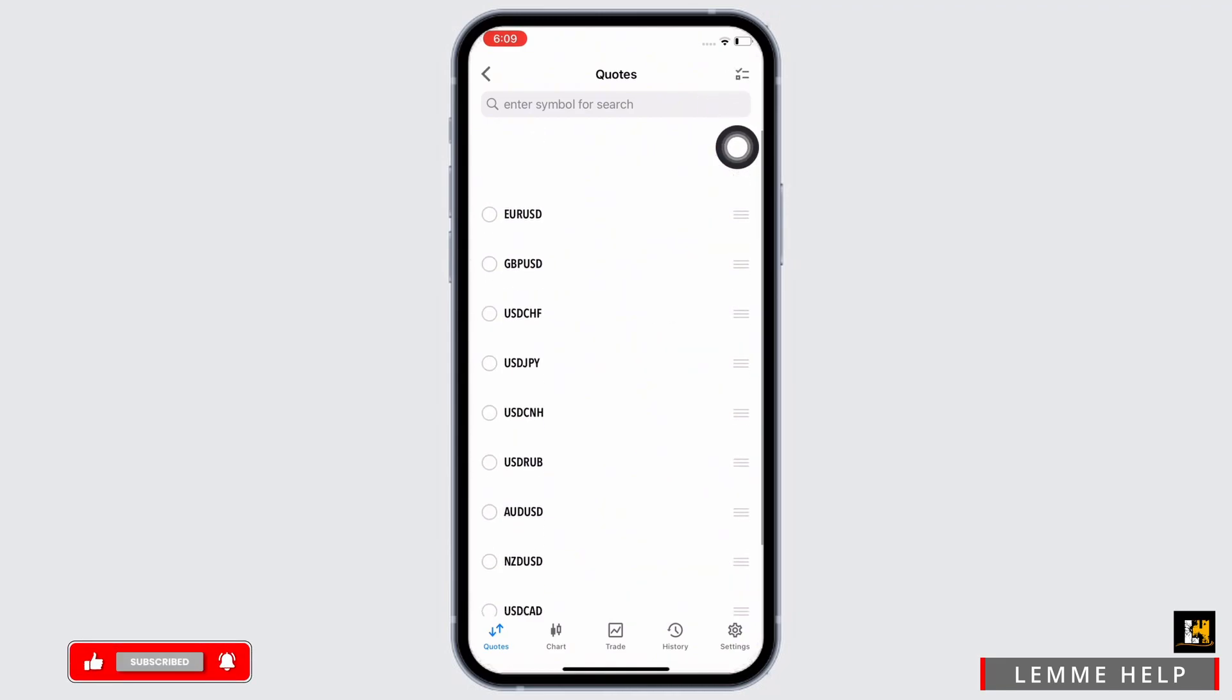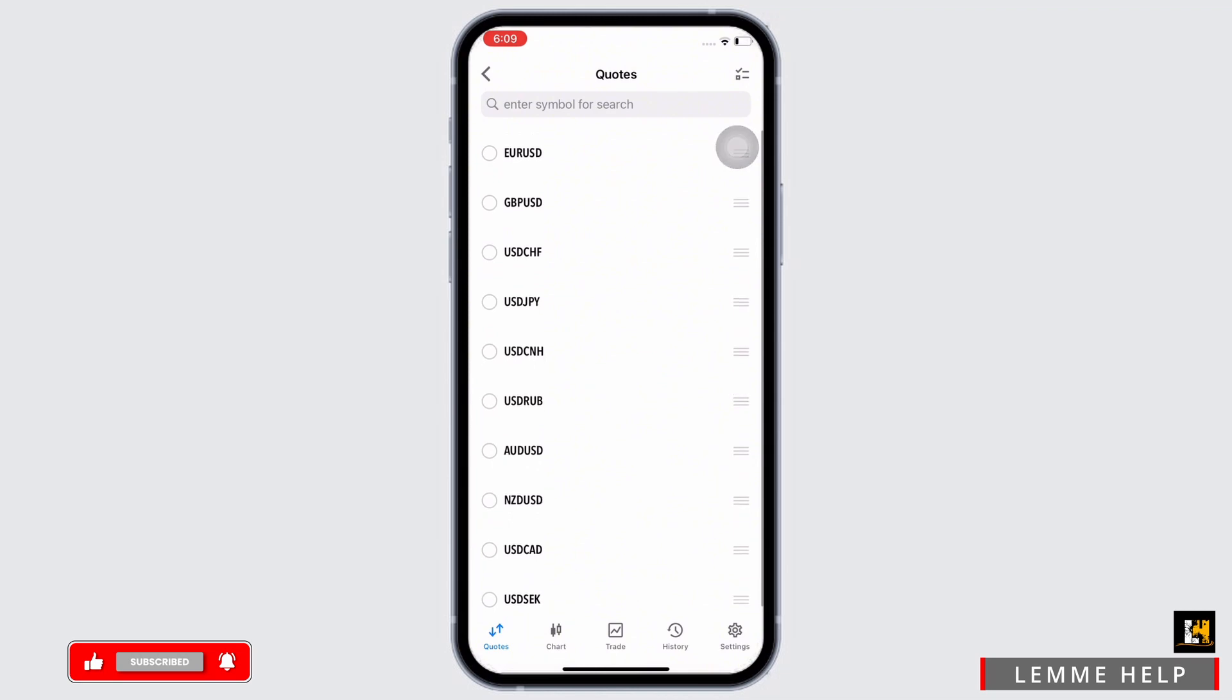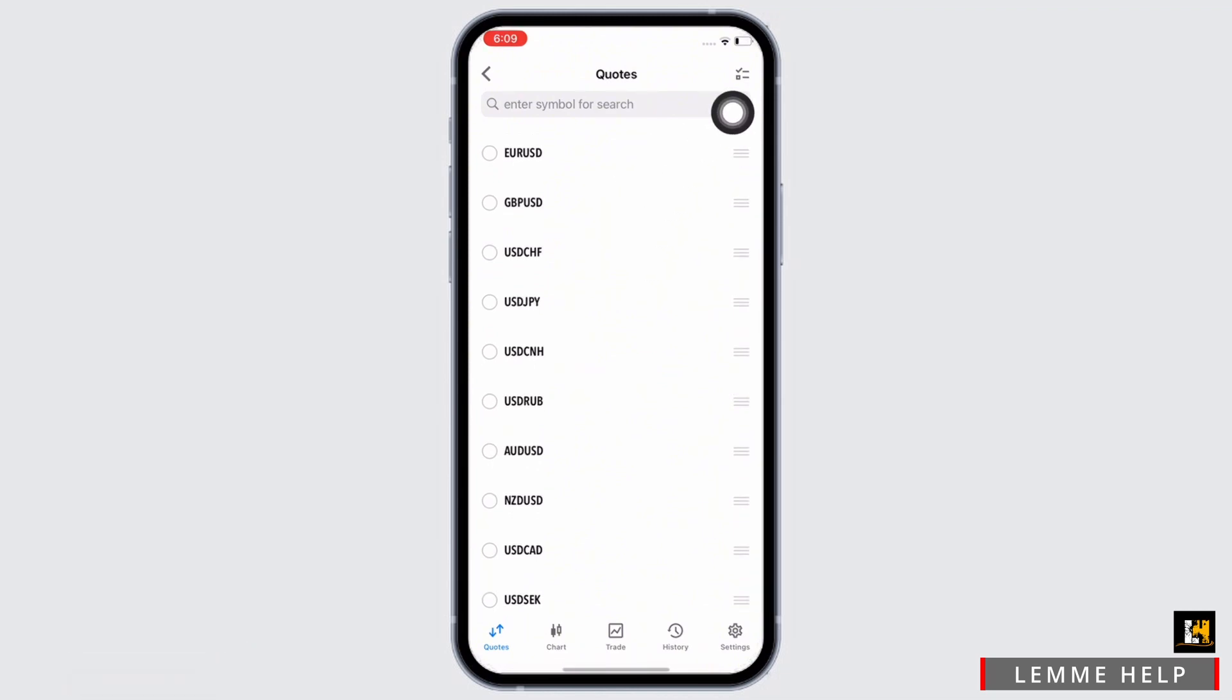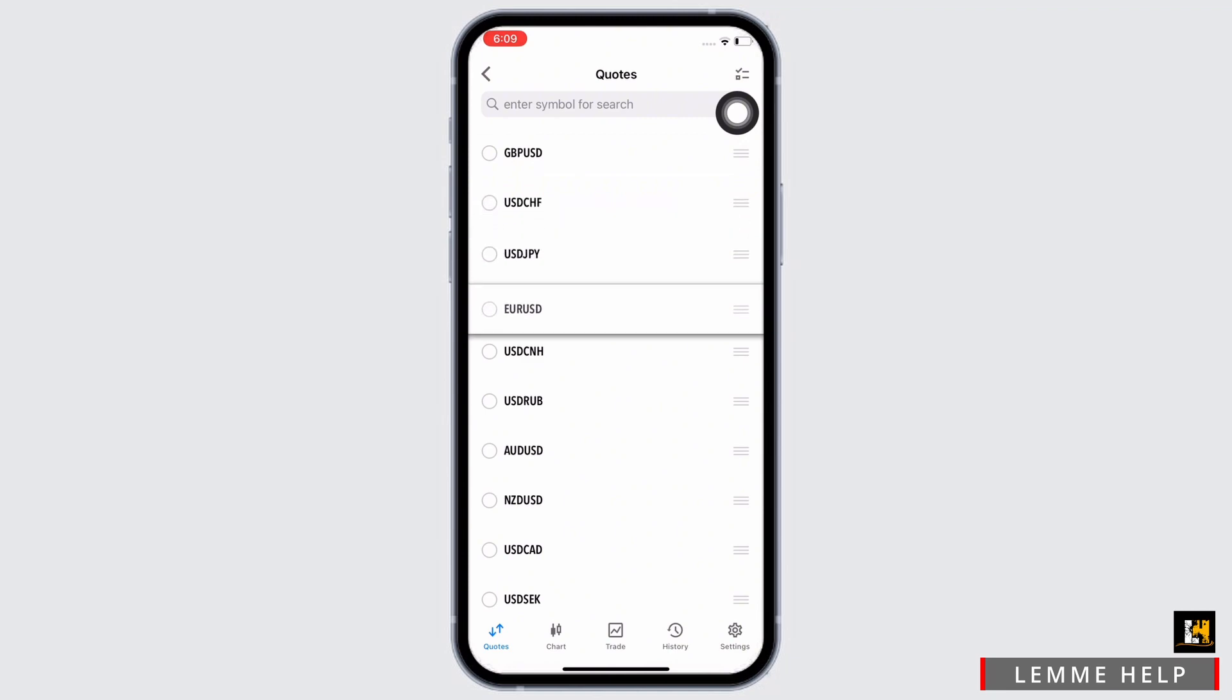If you want to reorder the pairs, you can do so by tapping and holding the handle at the left hand side of your pairs. Once the pair is selected, drag the pair into the spot you would like to change it to and then release it.